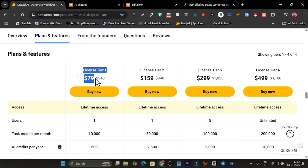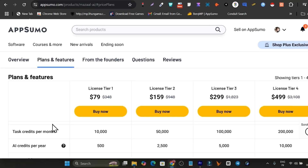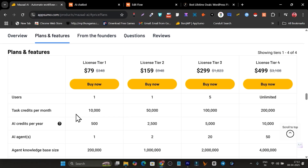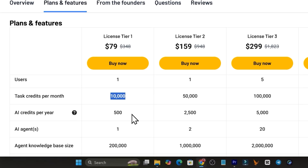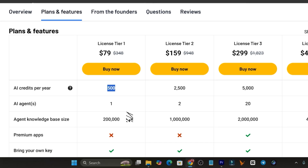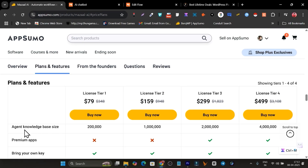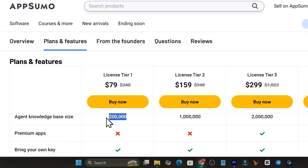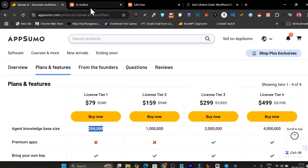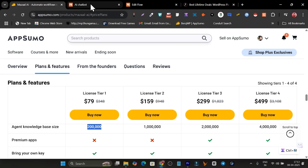Looking at the plans and features, pricing starts from $79. If you have an AppSumo Plus membership, you get an extra 10% discount — a link will be in the description for a detailed video on AppSumo Plus. In this base plan you get 10,000 credits per month, 500 AI credits per month, one AI agent, and an agent knowledge base size of 200K.